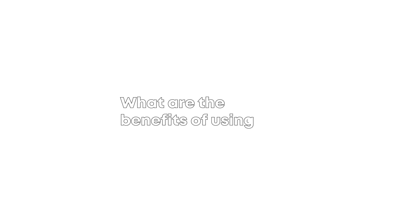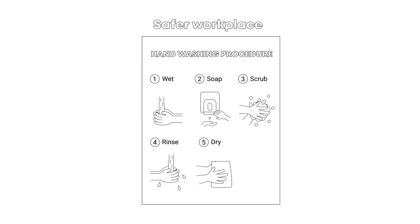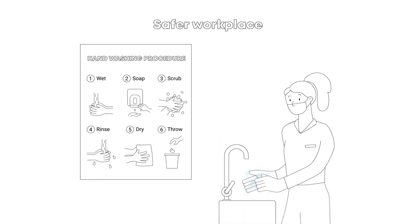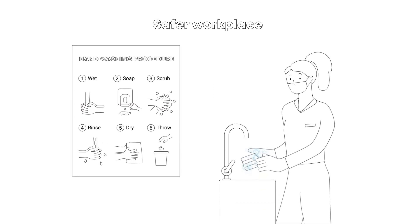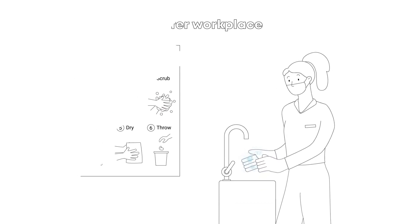Let's take a look at four key benefits of using SOPs. First, it creates a safer workplace. SOPs can be used as safety inspection checklists. This helps avoid risks and hazards that could potentially harm employees or customers.